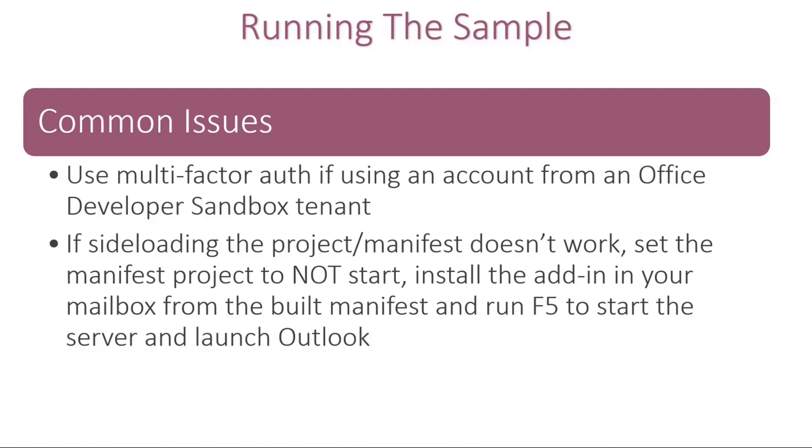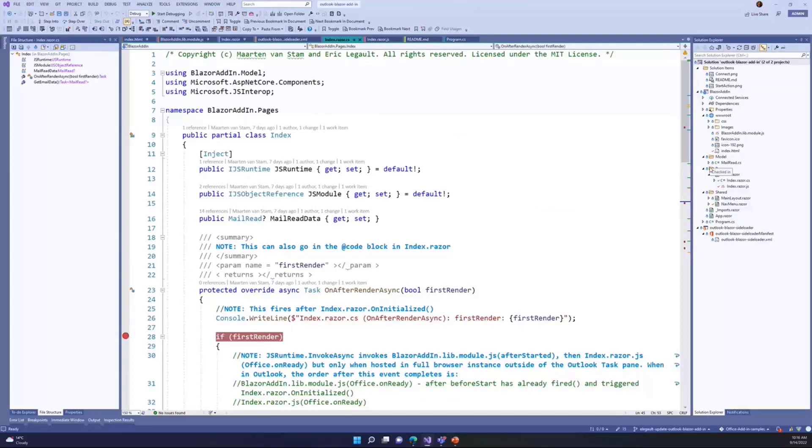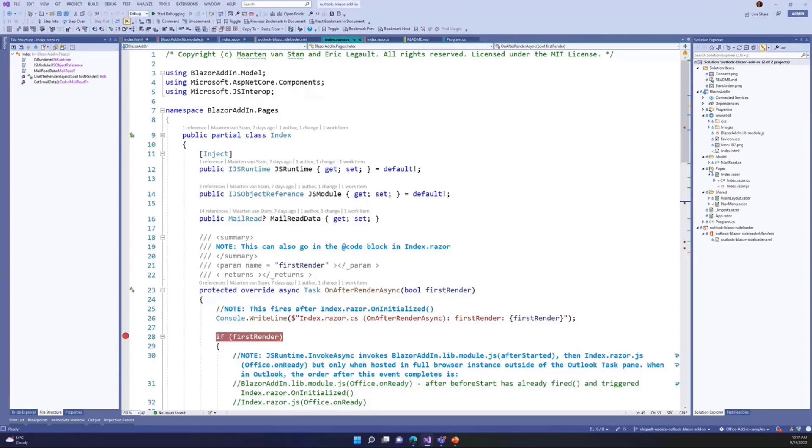All right, so let's get started on the sample here. Let's take a look at the project tooling here. We based this off of, we stole two project templates from Visual Studio. We started with the Blazor client template in Visual Studio, and we also used an Office web add-in template to get the sideloader project.